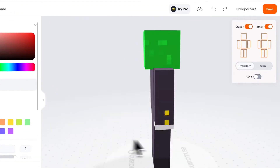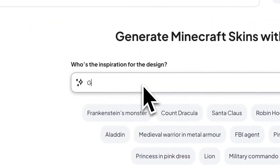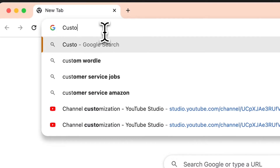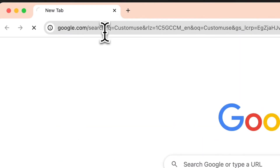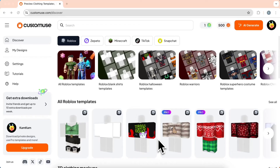This is how you can make your own custom Minecraft skin using AI, using this app called Customuse. Go to Customuse.com and sign up for an account. There are two ways for you to create a Minecraft skin in Customuse.